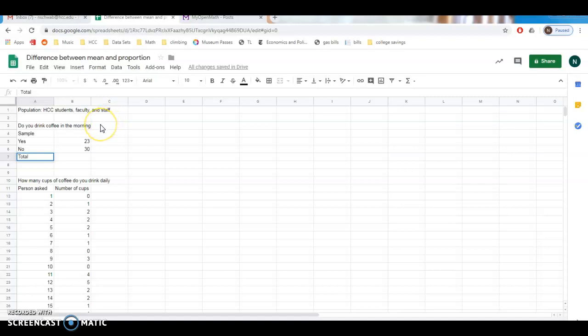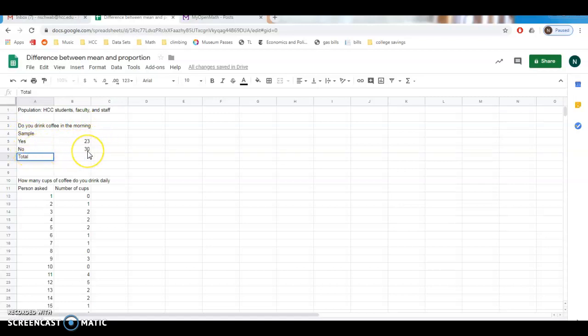So if we're thinking about it in terms of a proportion, we are just asking usually just a yes or no question. So like, do you drink coffee in the morning? So we went out, we asked a bunch of people, and 23 of them said yes and 30 of them said no.